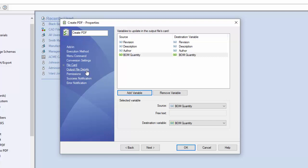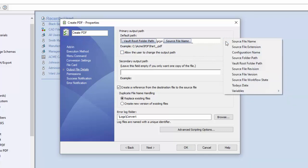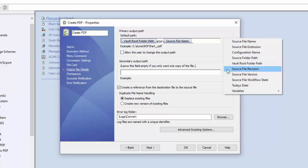Once you've done that, come over to your output file details and select this right arrow. Now notice there is a source file revision. Now I do not recommend that you use this.